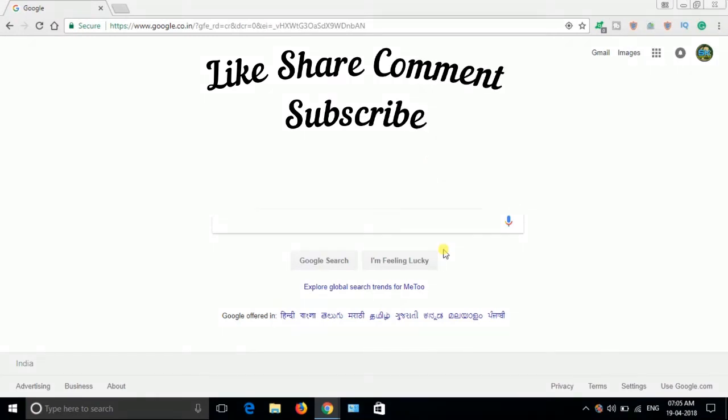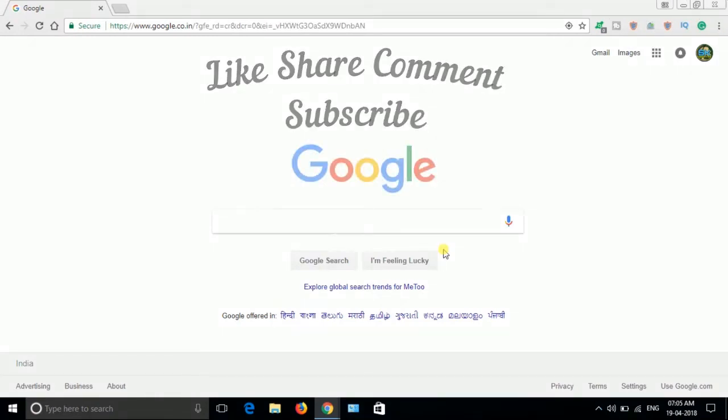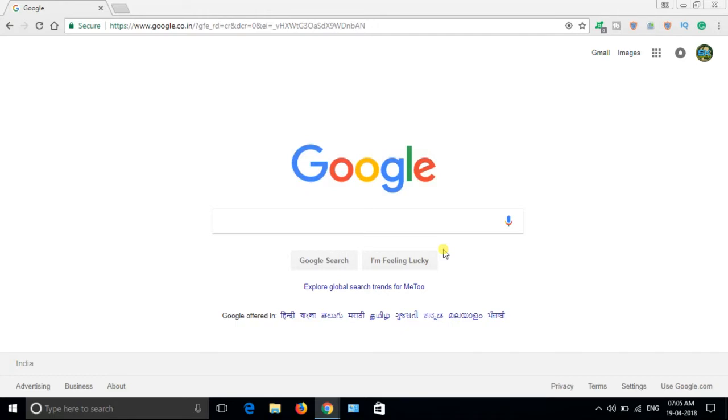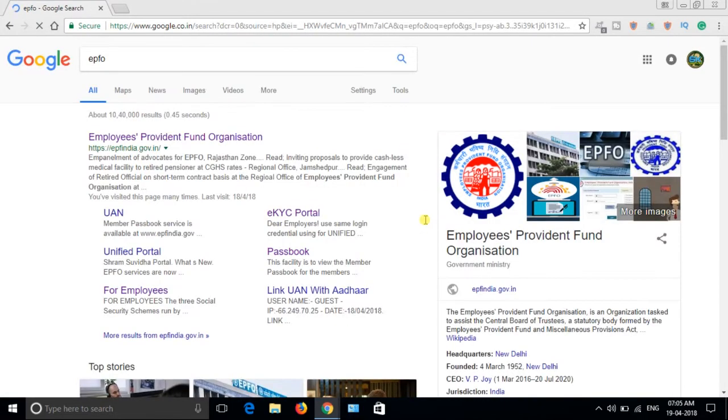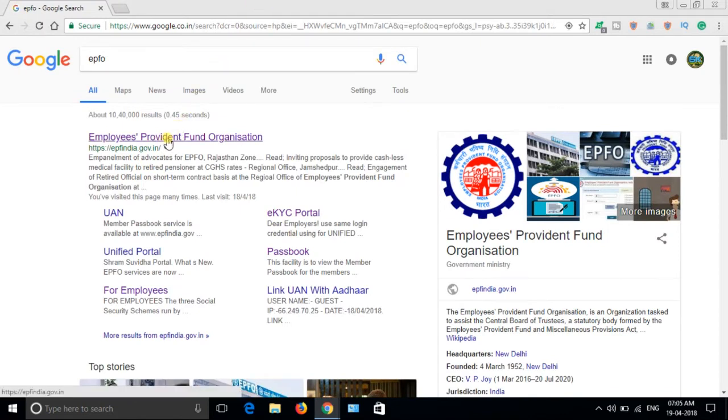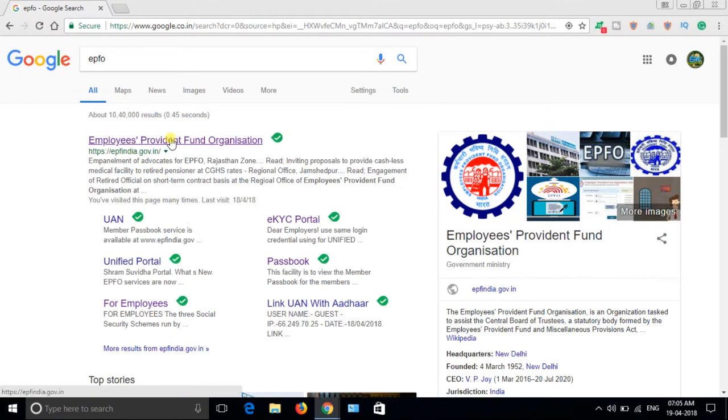Hello friends, today in this video I will tell you how to activate UAN. Just go to Google and type EPFO, and you will get the official website EPFOIndia.gov.in.